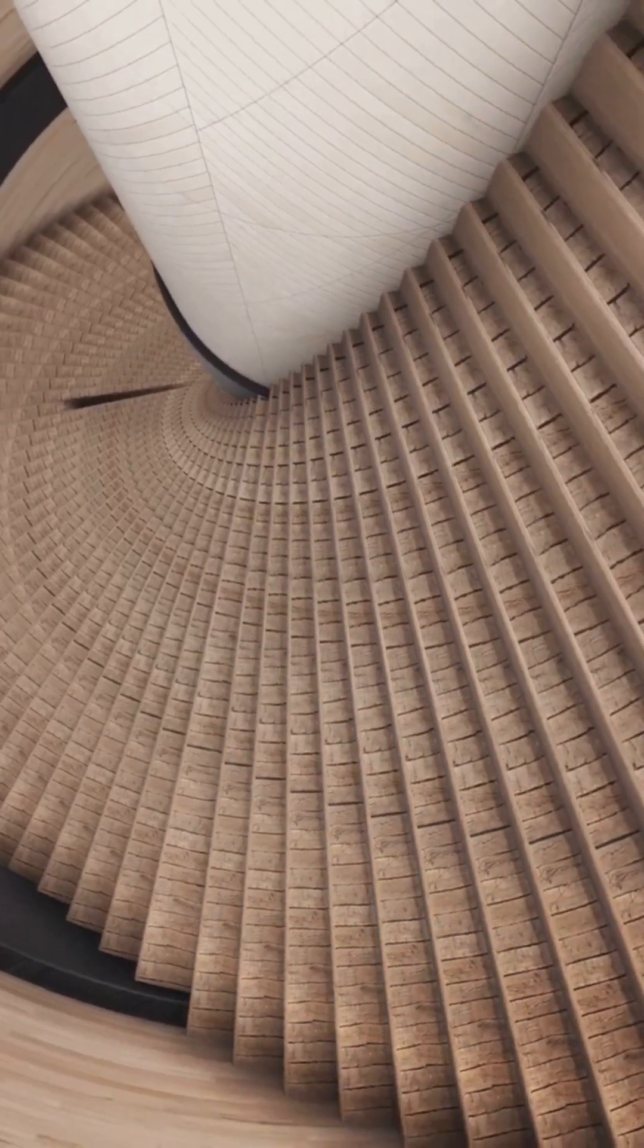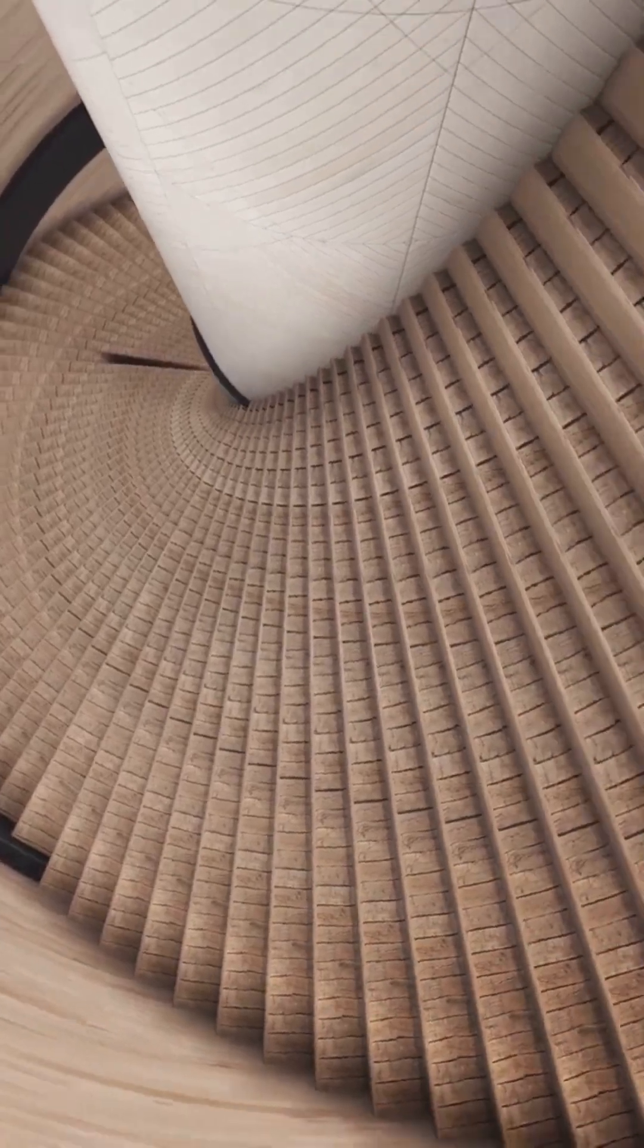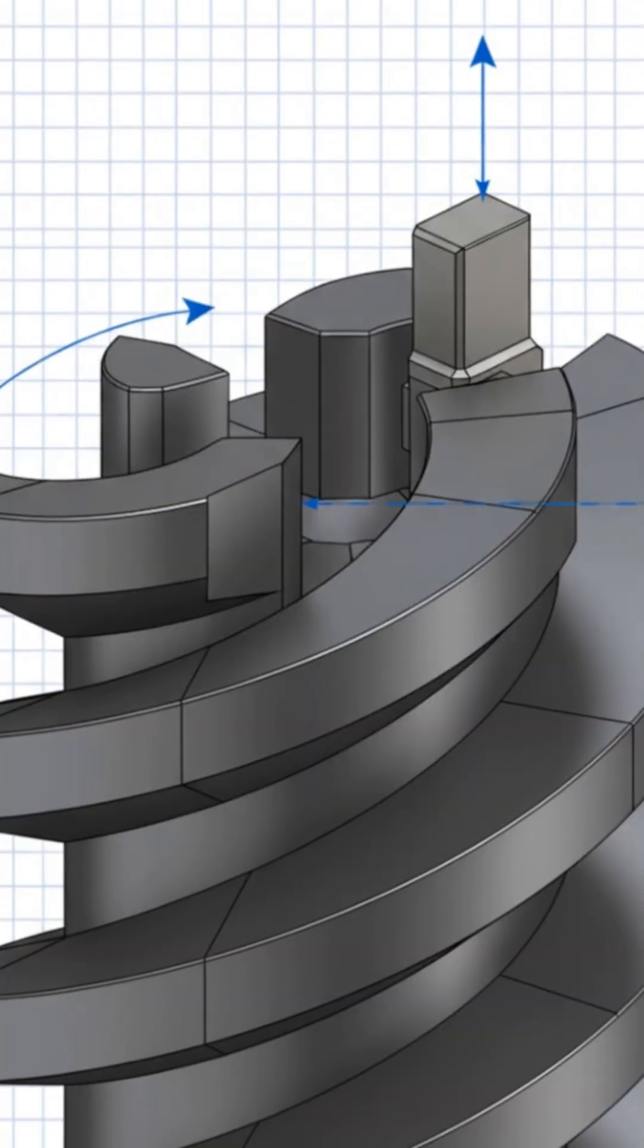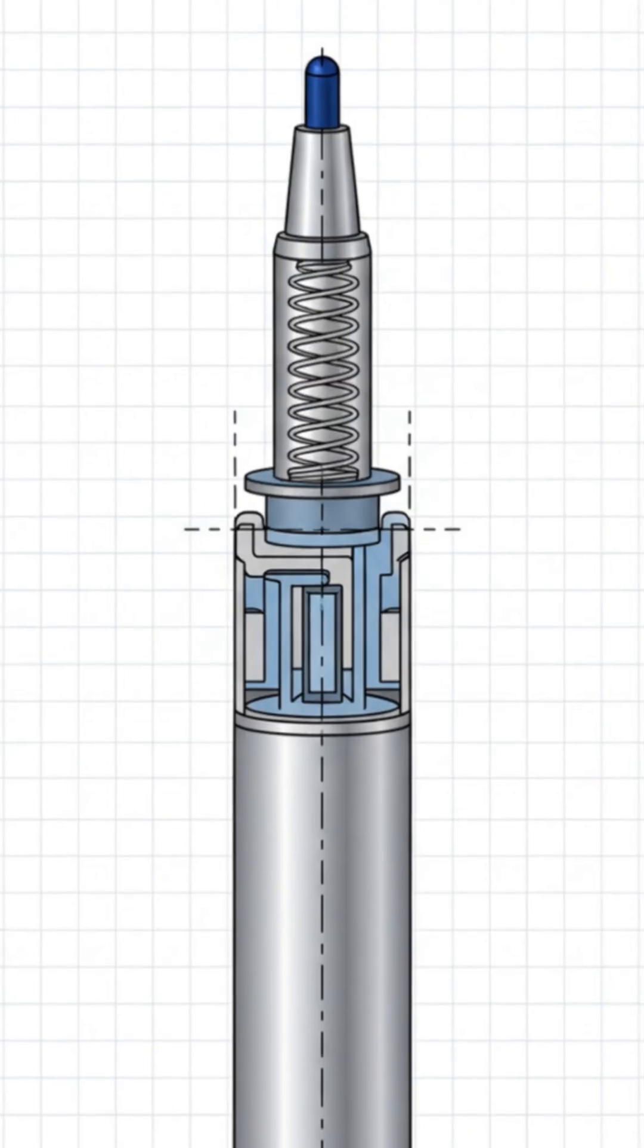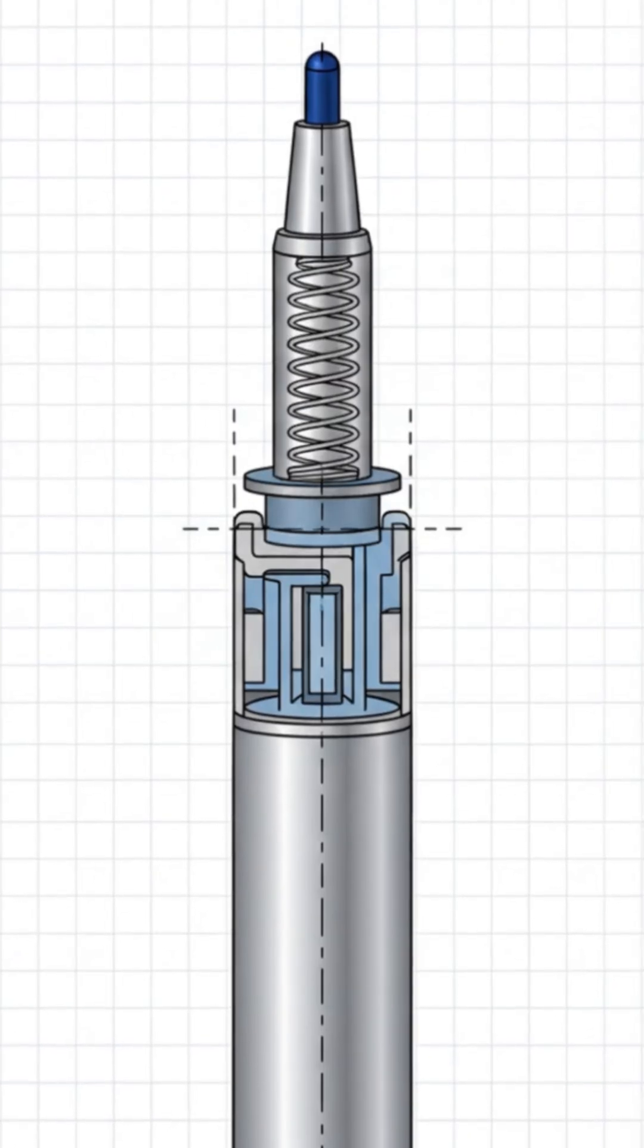The cam sleeve has ramps cut like a spiral staircase. A little pall rides those ramps. The spring is always trying to pull the tip back in.